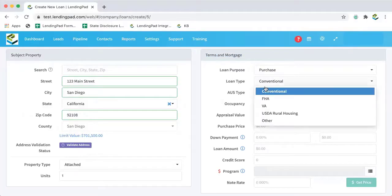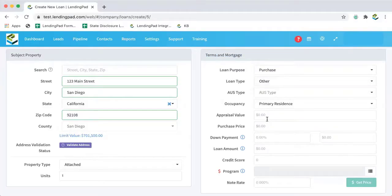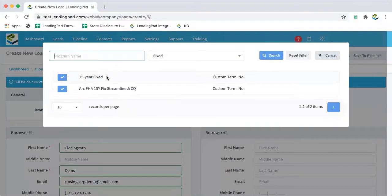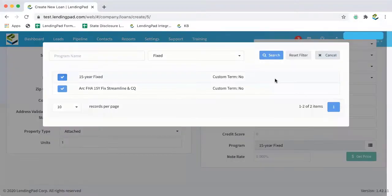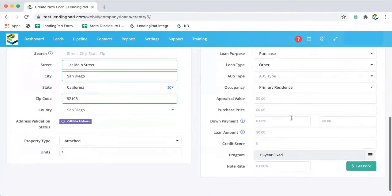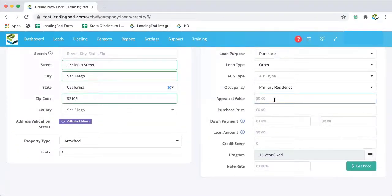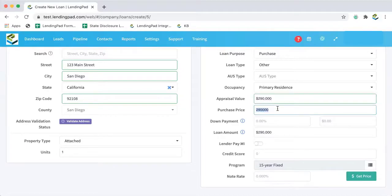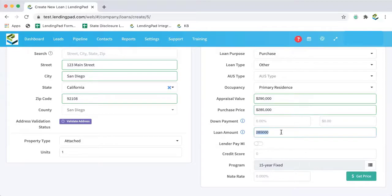So first we'll select a loan type, select the loan program. Now we can come back down and then I can enter in appraisal value, purchase price, and finally a total loan amount.